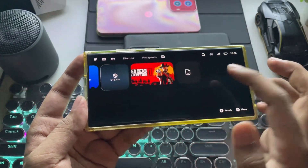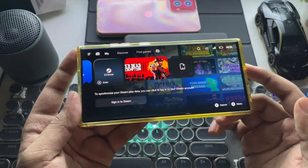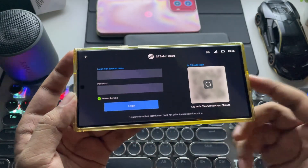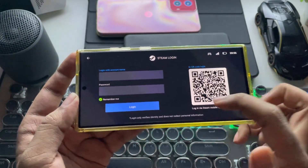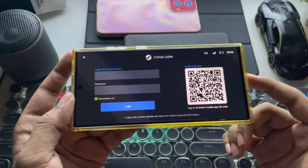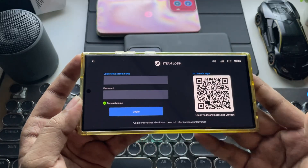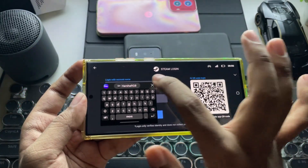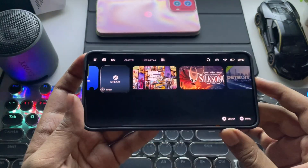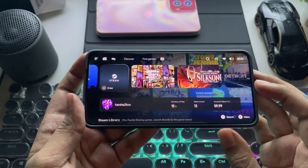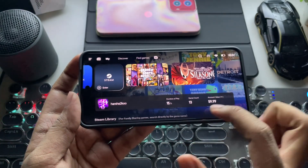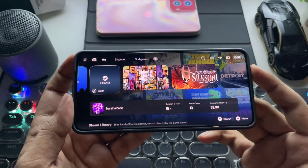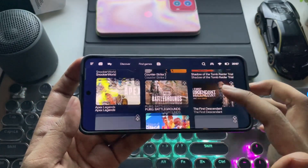In this video, I'll show you how to set up Steam on this emulator. Simply select Sign in to Steam. If you already have a Steam account, you can log in, or you can scan a QR code to log in directly from your mobile via the Steam app. Here it displays your info, duration of playtime, and number of games in your existing Steam library.